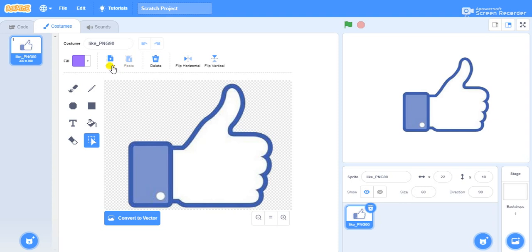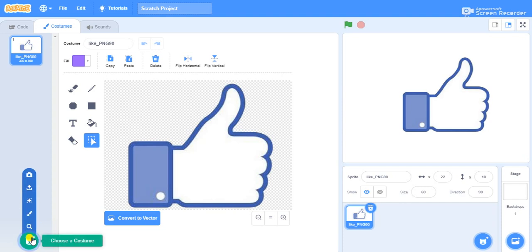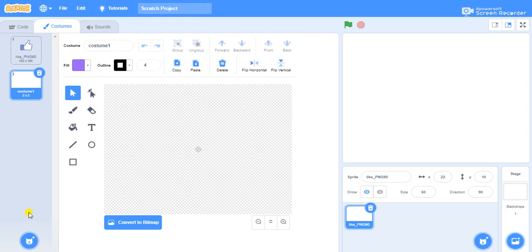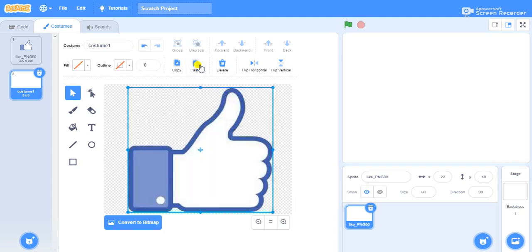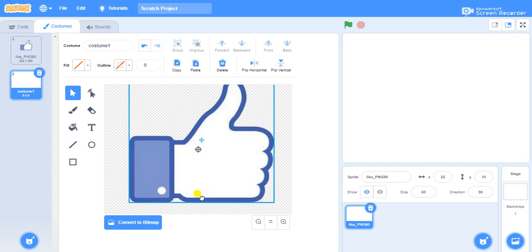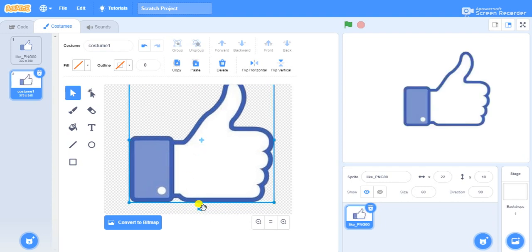I have an option called copy here — I'll click on copy, and then I'll go below to the paint option. I'll paint the next costume, and then I have an option called paste — just go to paste. I'll make some changes to this costume, rotating it a little bit.